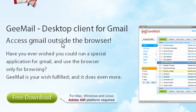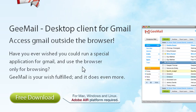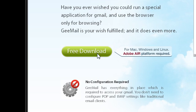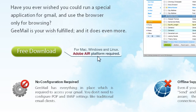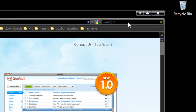It says the free downloads here. It's for Mac, Windows, and Linux, and it runs on the Adobe Air platform. Just click here for your free download, and then once you set it up you'll have your Gmail client here.